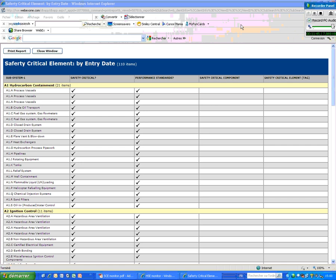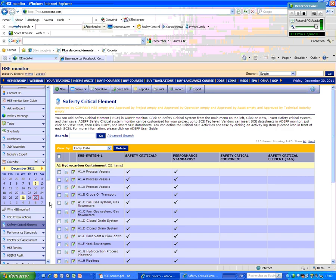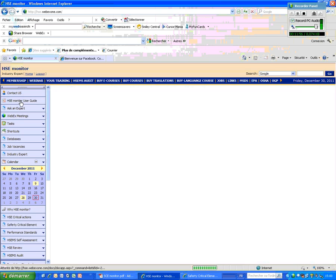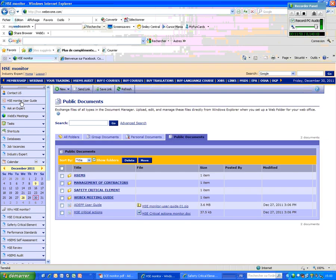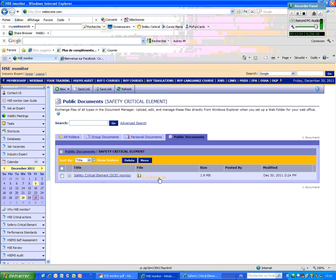There is a PowerPoint presentation in this in the site. And what I would like to show you that you go here at the HSE Monitor User Guide, and then you click on the critical elements. You will see the PowerPoint presentation and you can see this information here.